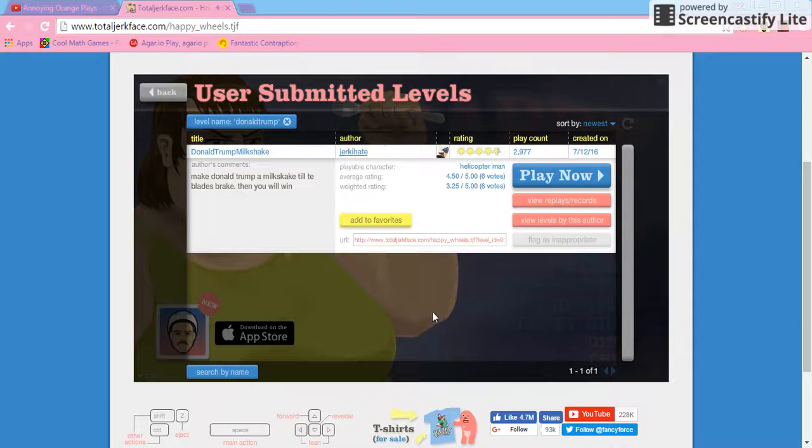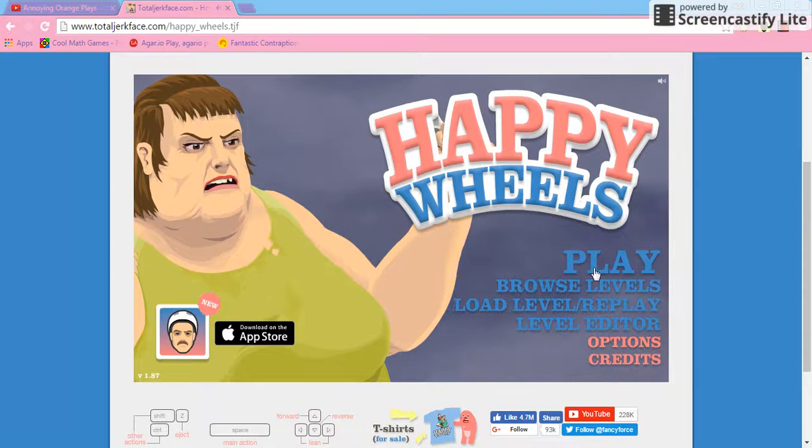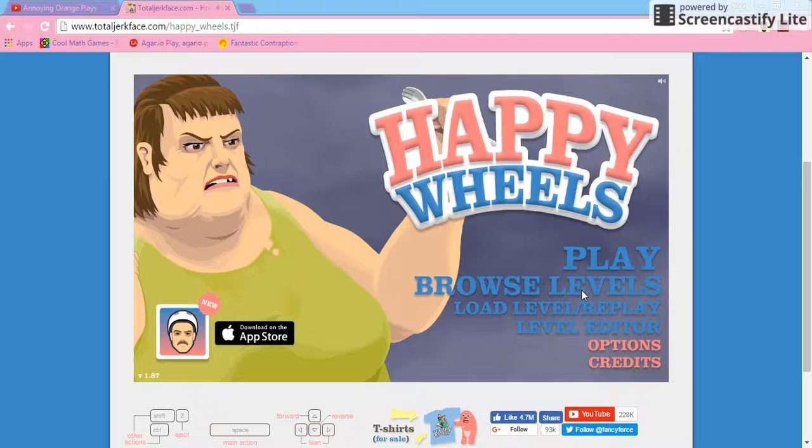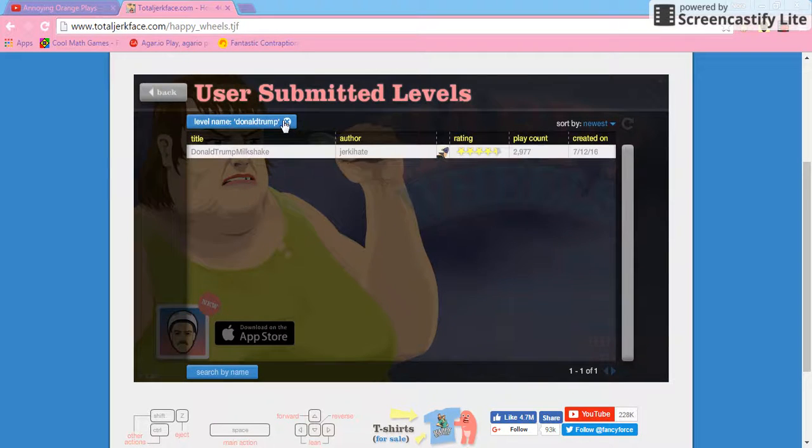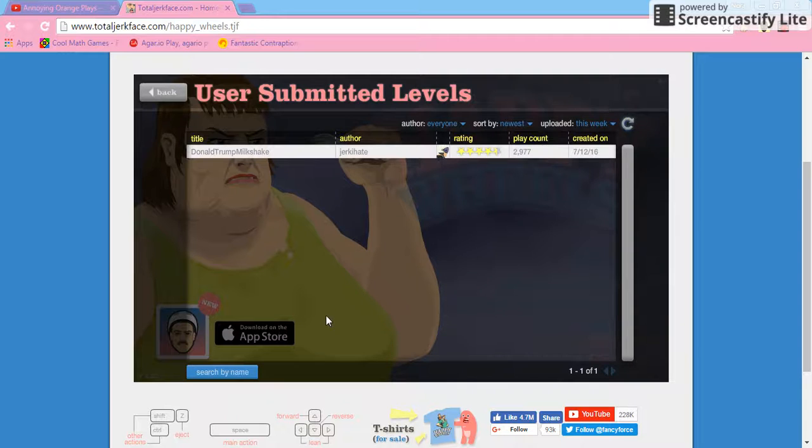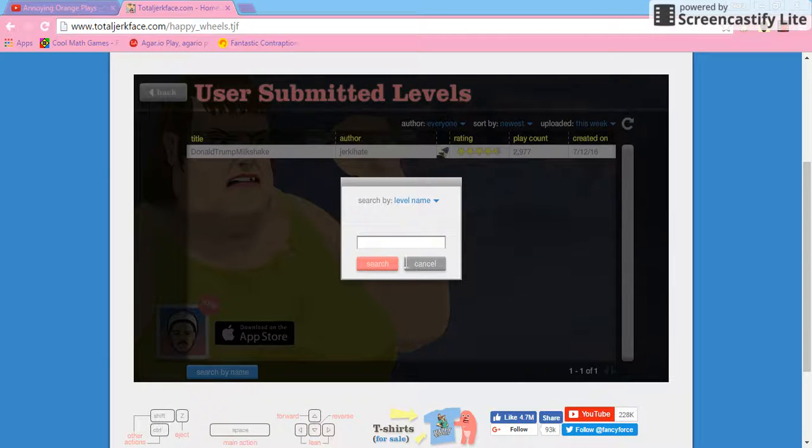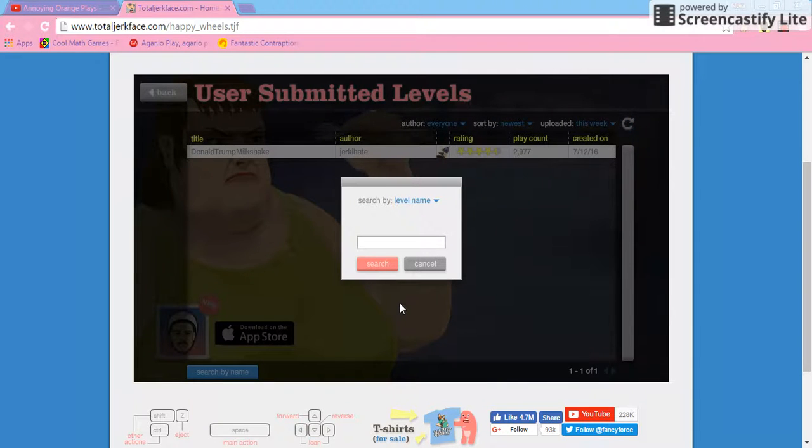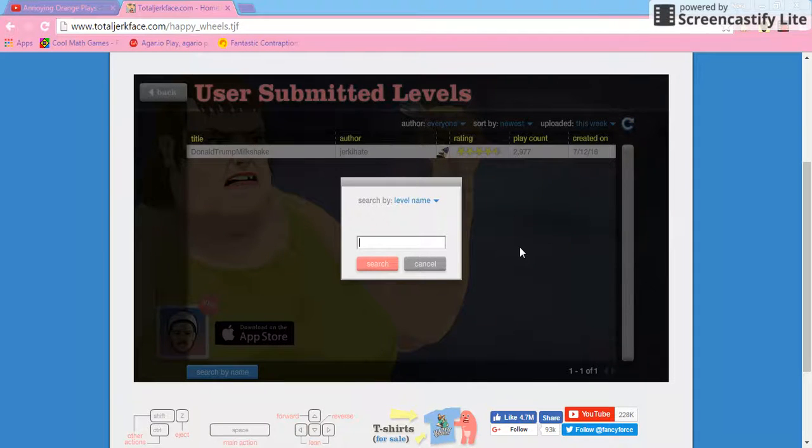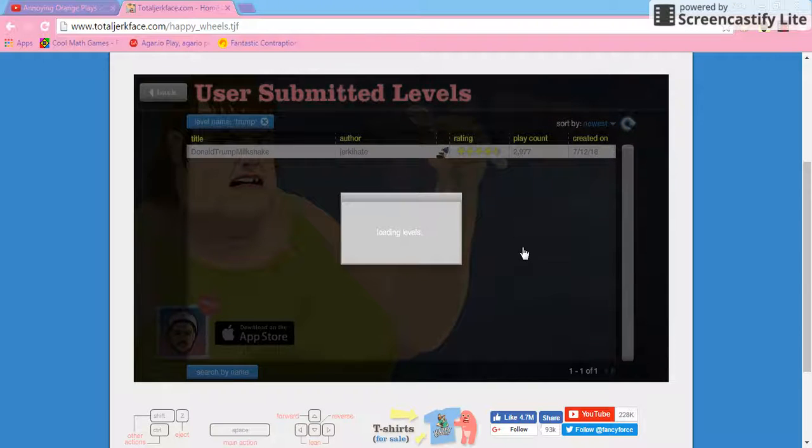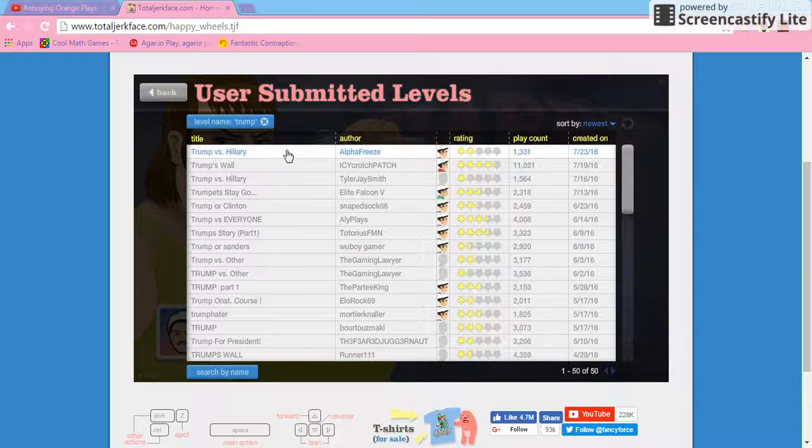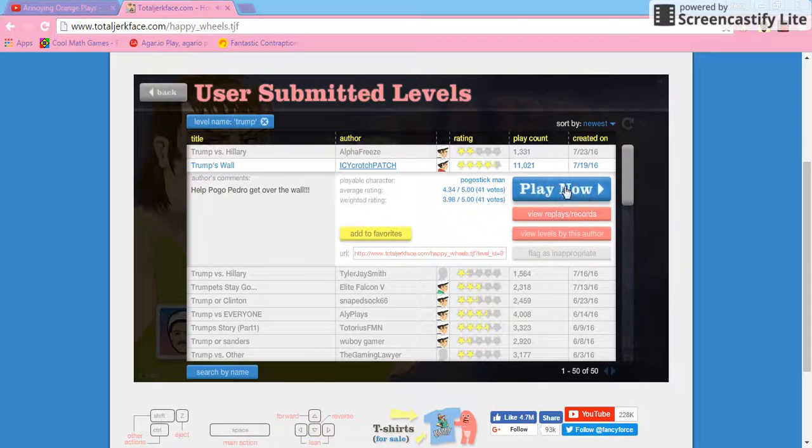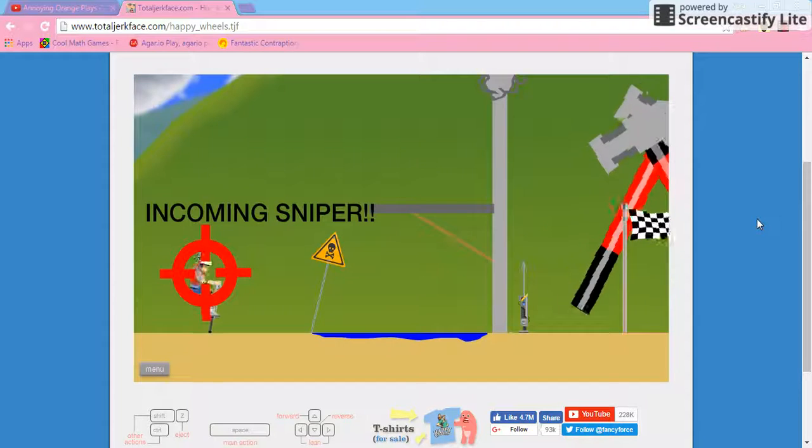I don't know. Oh okay, I read the description. Okay then, I'm not really liking this one. Let's go to something else. Okay then, so back. Browse levels. Search by name.